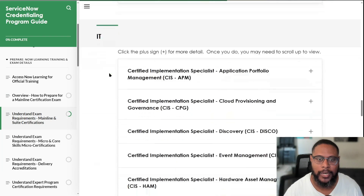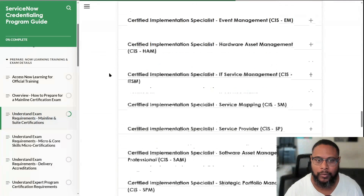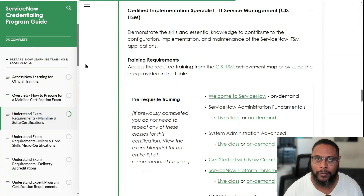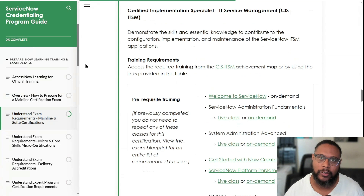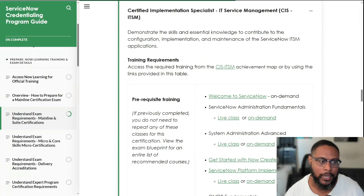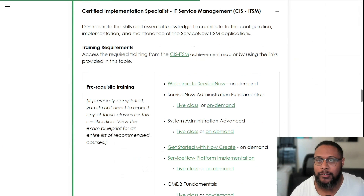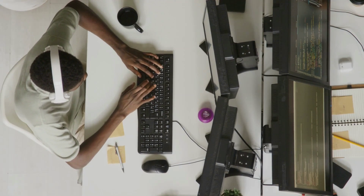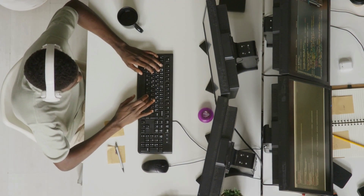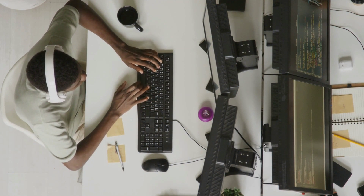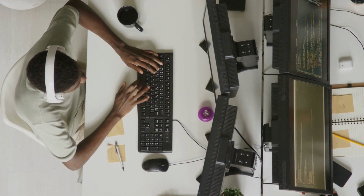If we go down to the IT area, we're looking for IT Service Management. We're going to spend a majority of this video looking at all the different sections of this part of the program guide. Being a certified implementation specialist for IT Service Management means you have the skills and knowledge to be part of the implementation process and, in many ways, lead it.